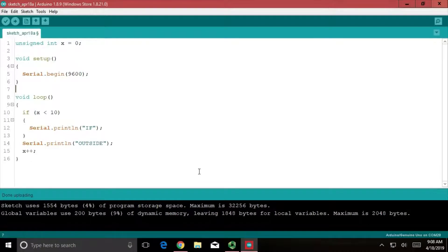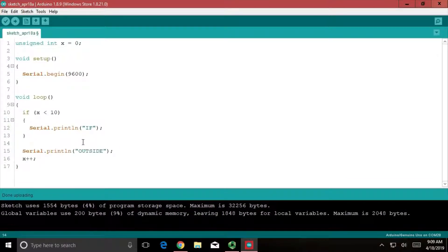How if statements, while loops, and for loops are the same, and how they're different. We're going to do this with code I wrote, and this code doesn't flash any lights or anything — all it's going to do is print some words for us.